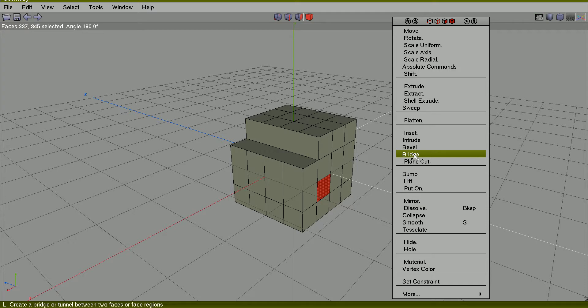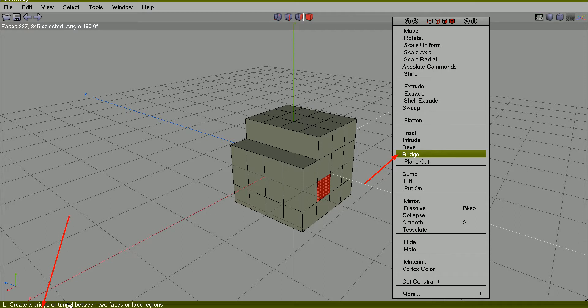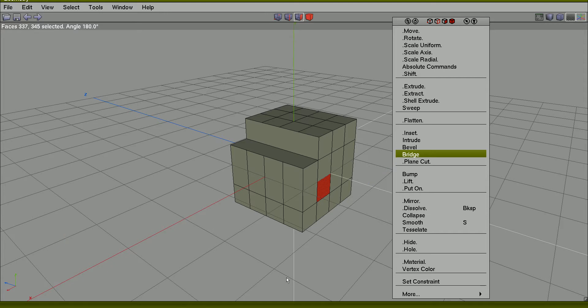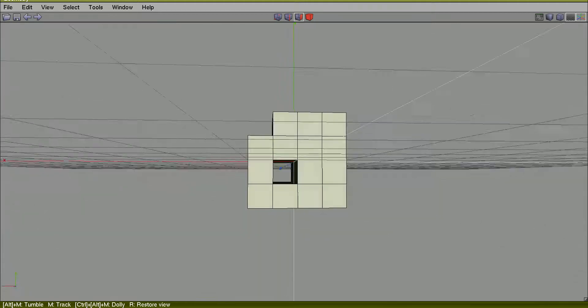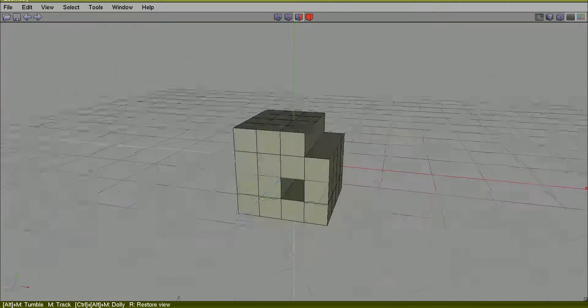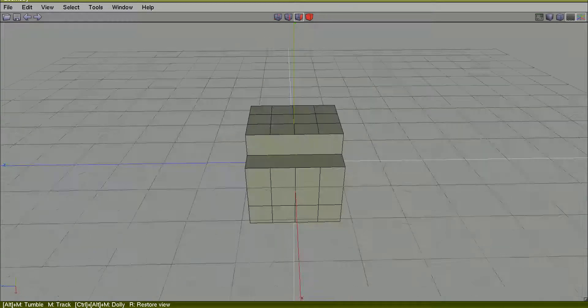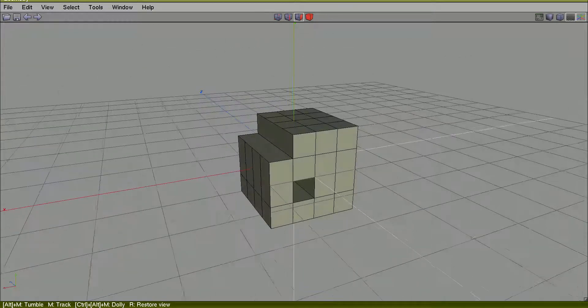Bridge command is really great. It creates bridge or tunnel between two faces or face regions. Let's do bridge. Yes. You create a bridge here.